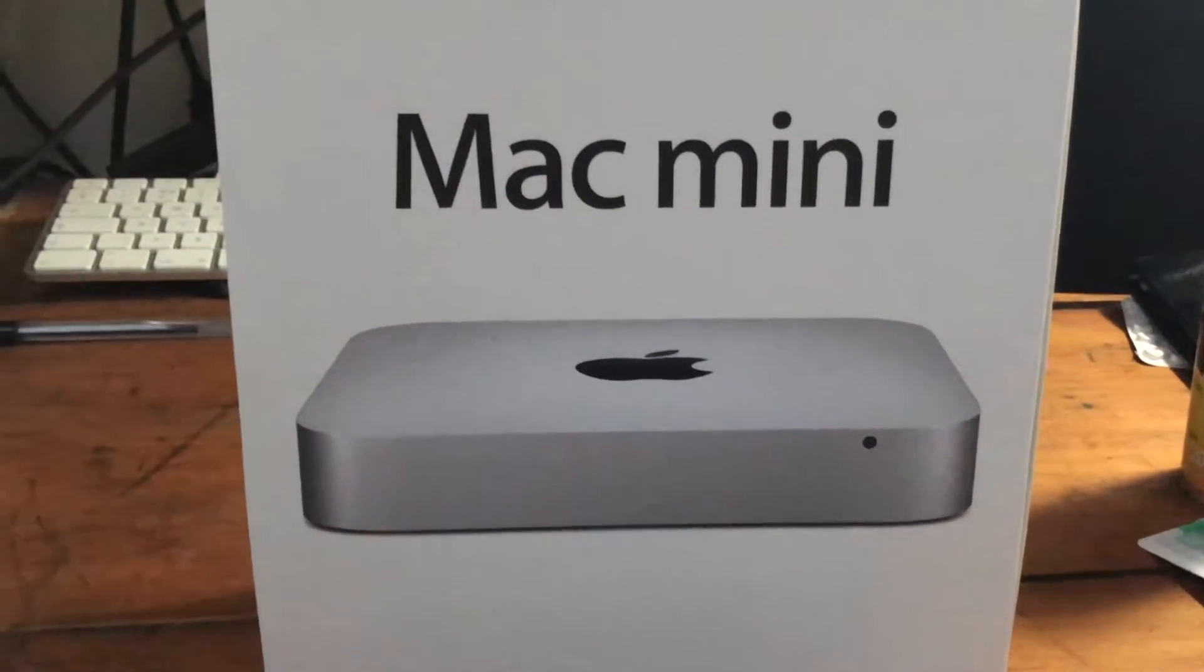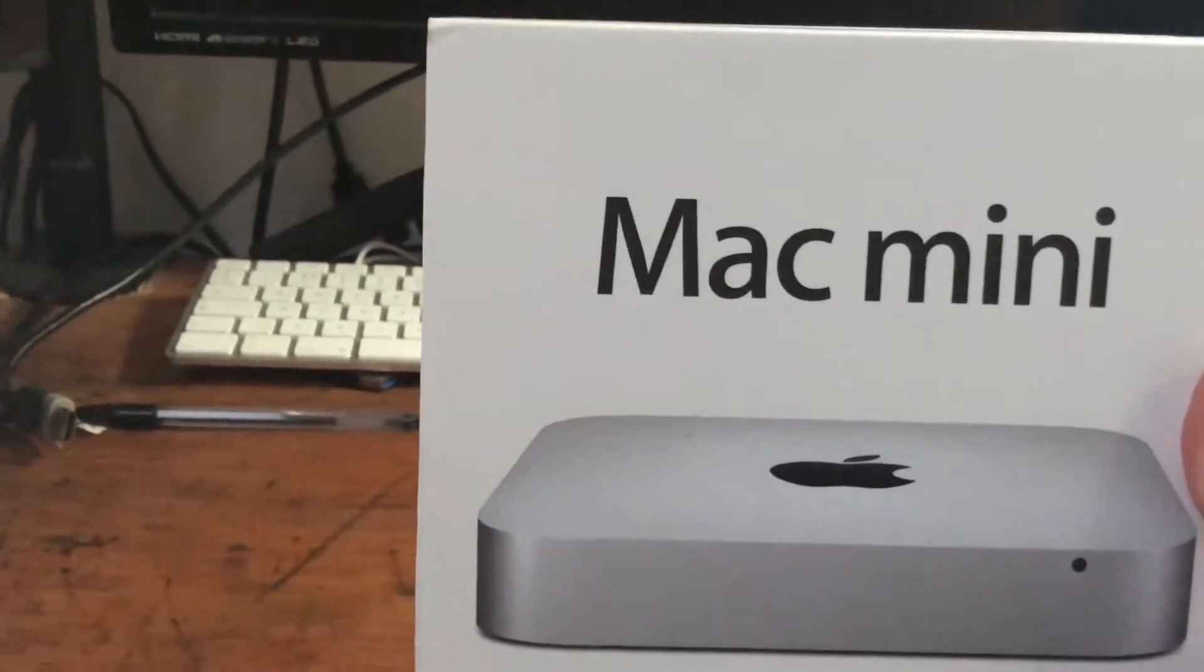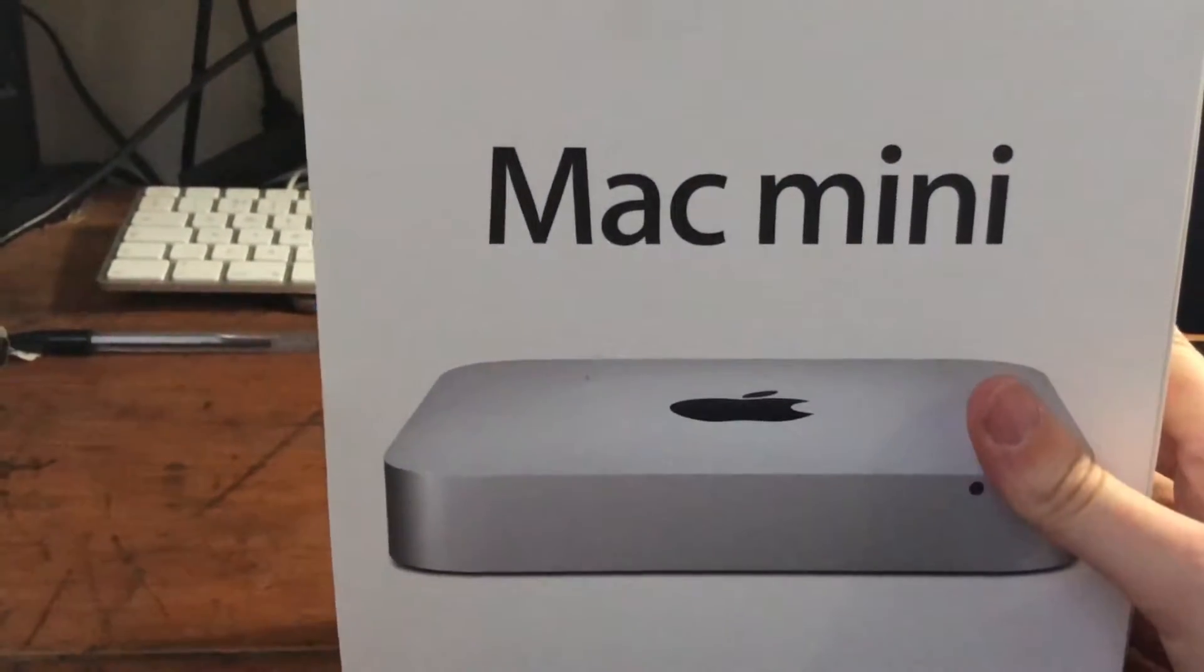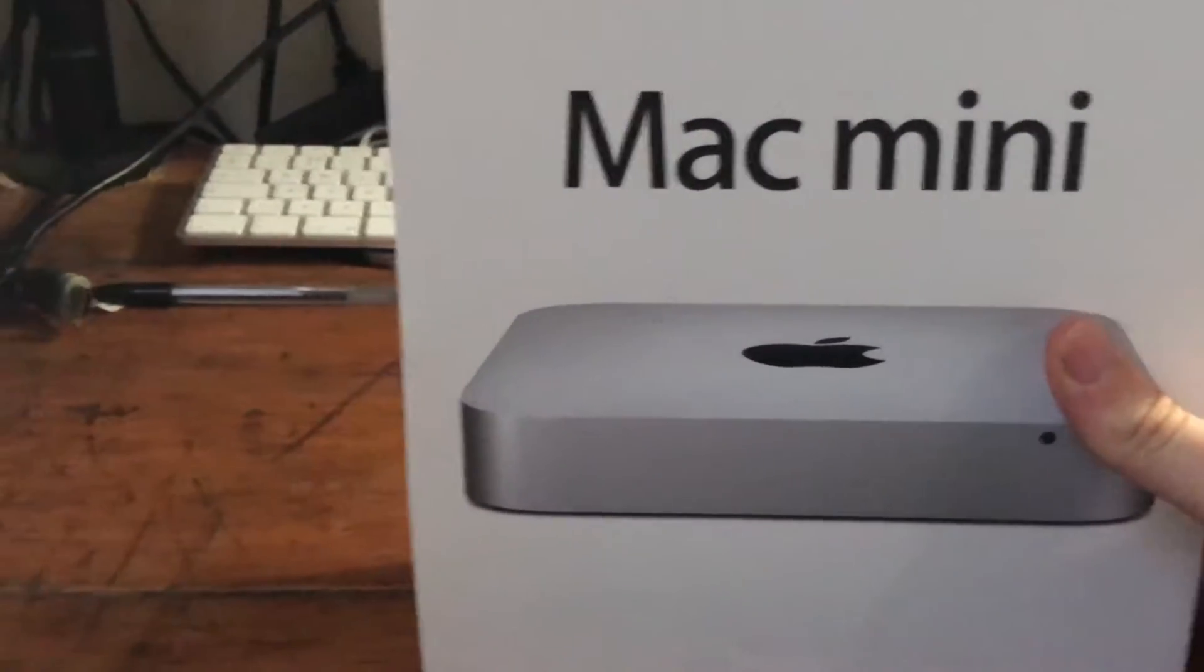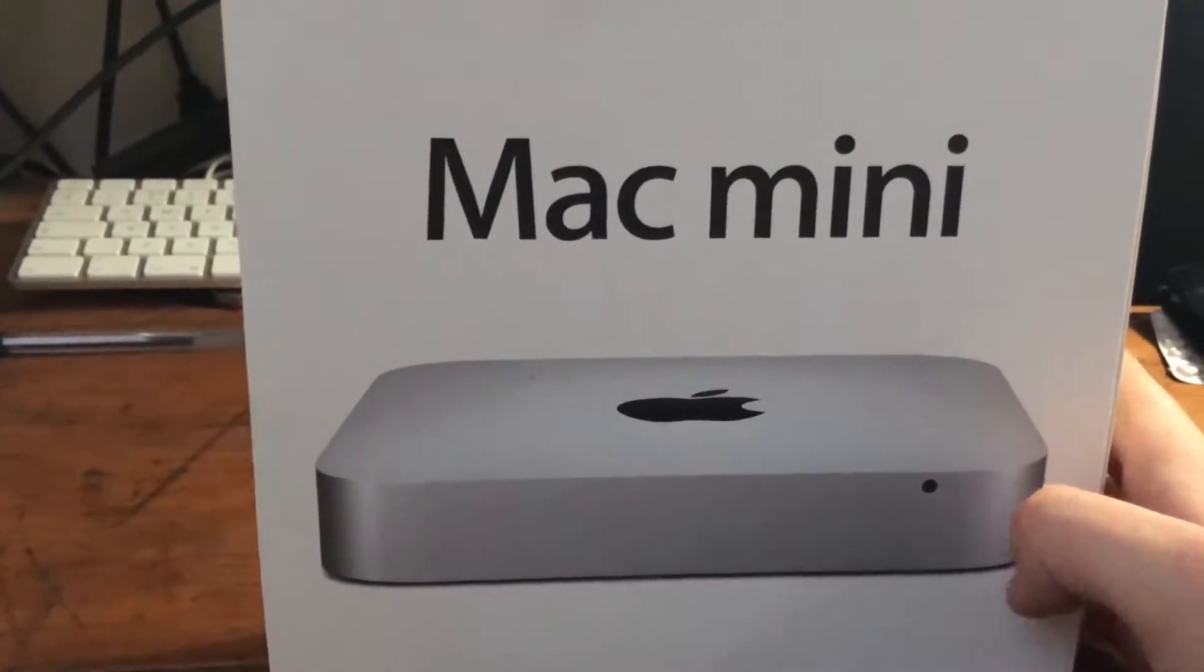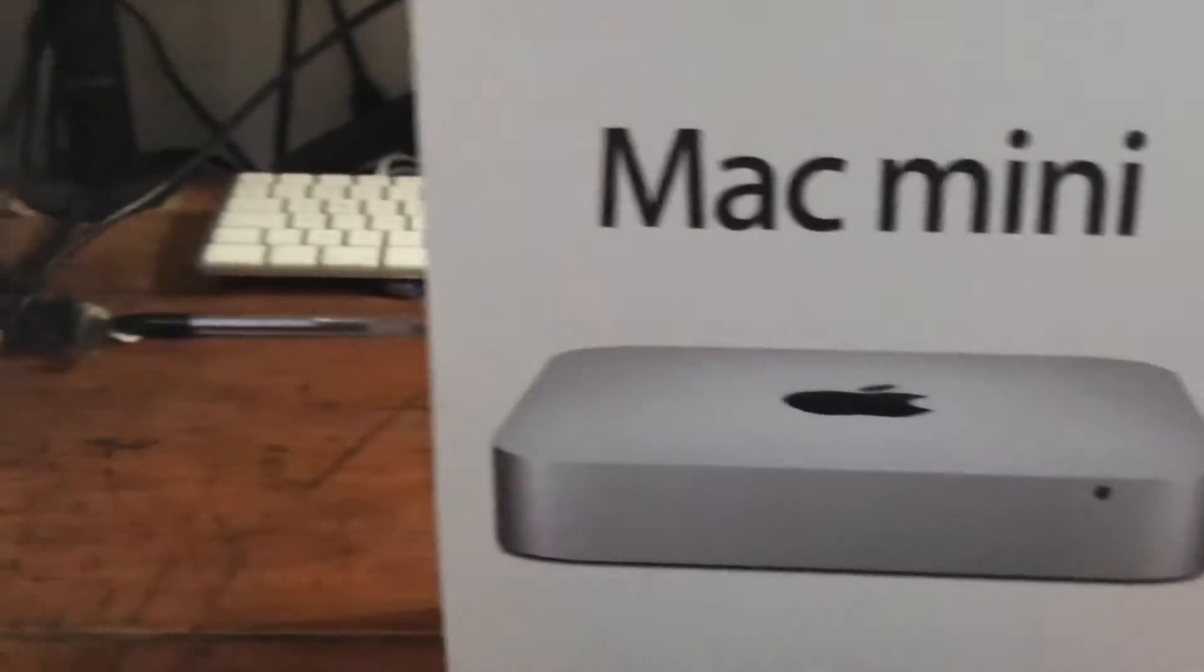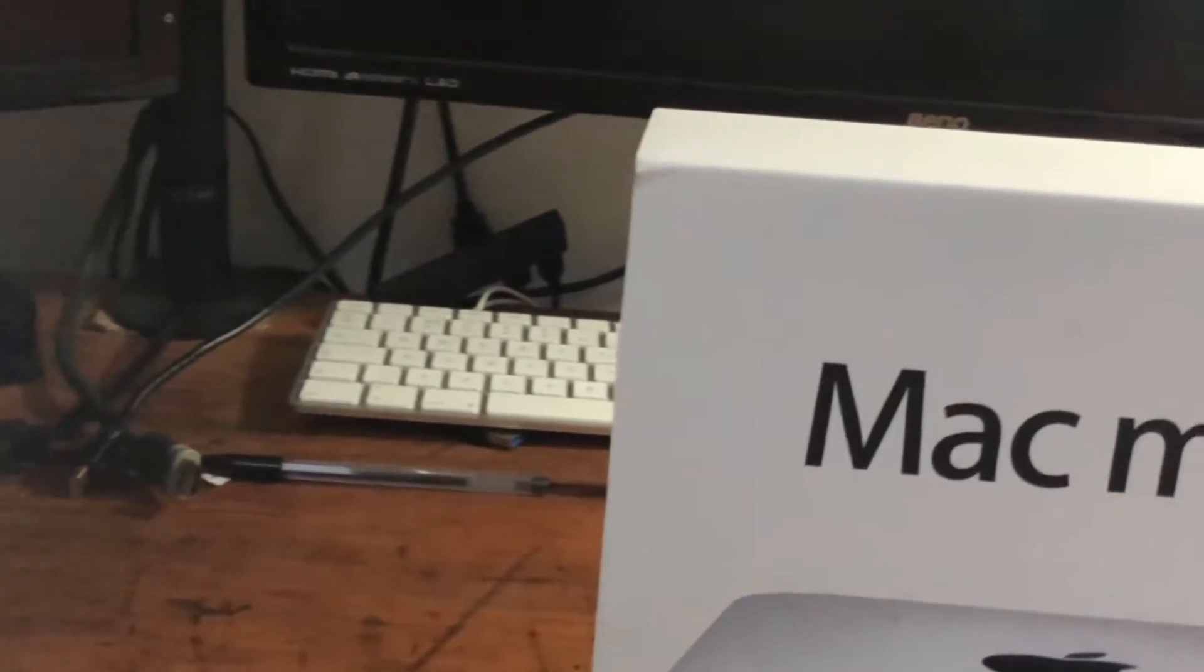Today I'm going to be doing an upgrade of the late 2012 Mac mini. It's got 4 gigs of RAM, an i5 dual core, and a 500 gig hard drive. I got this off eBay for around 250 pounds.